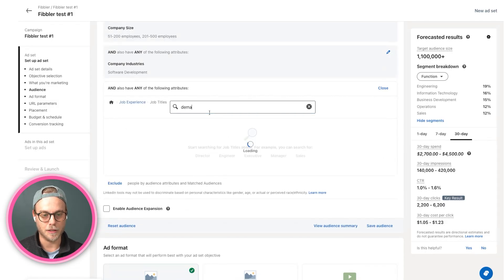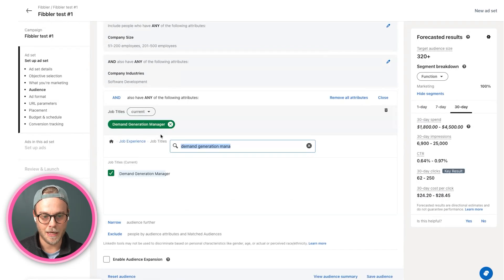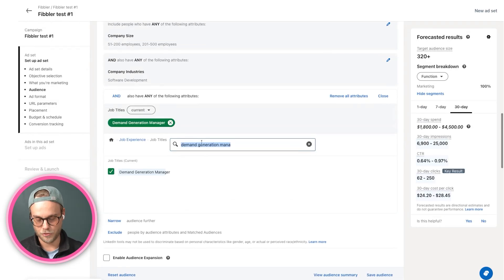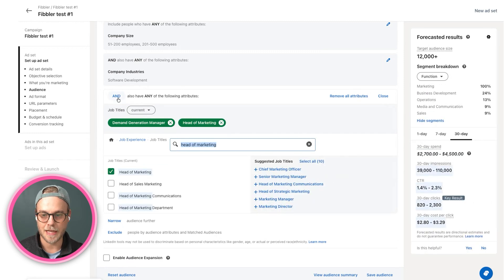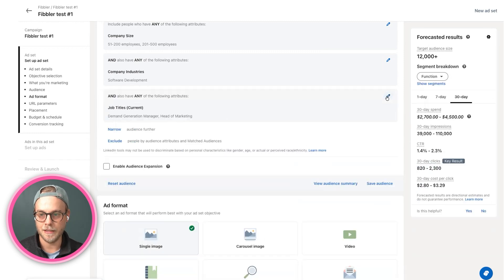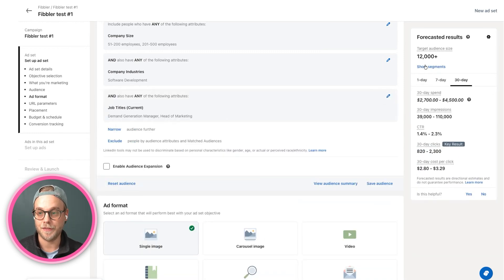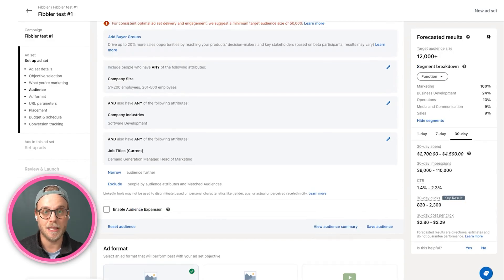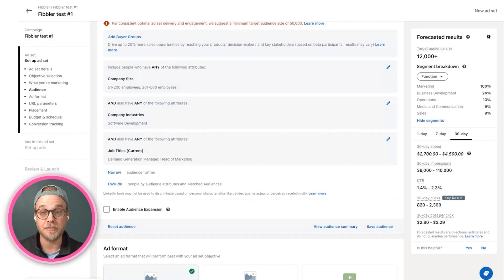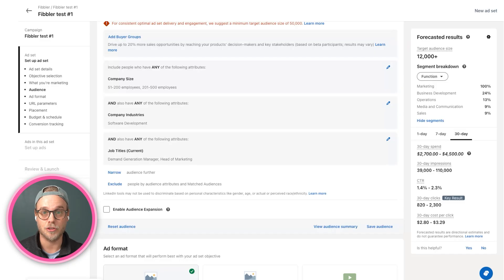We want to target demand generation managers here, and we might want to target heads of marketing. Make sure it says 'and' here again. Now we have 12,000 people in our audience, could be a healthy pool to start with. I recommend somewhere between 20 to 50,000 people in your audience to start with if you're new.